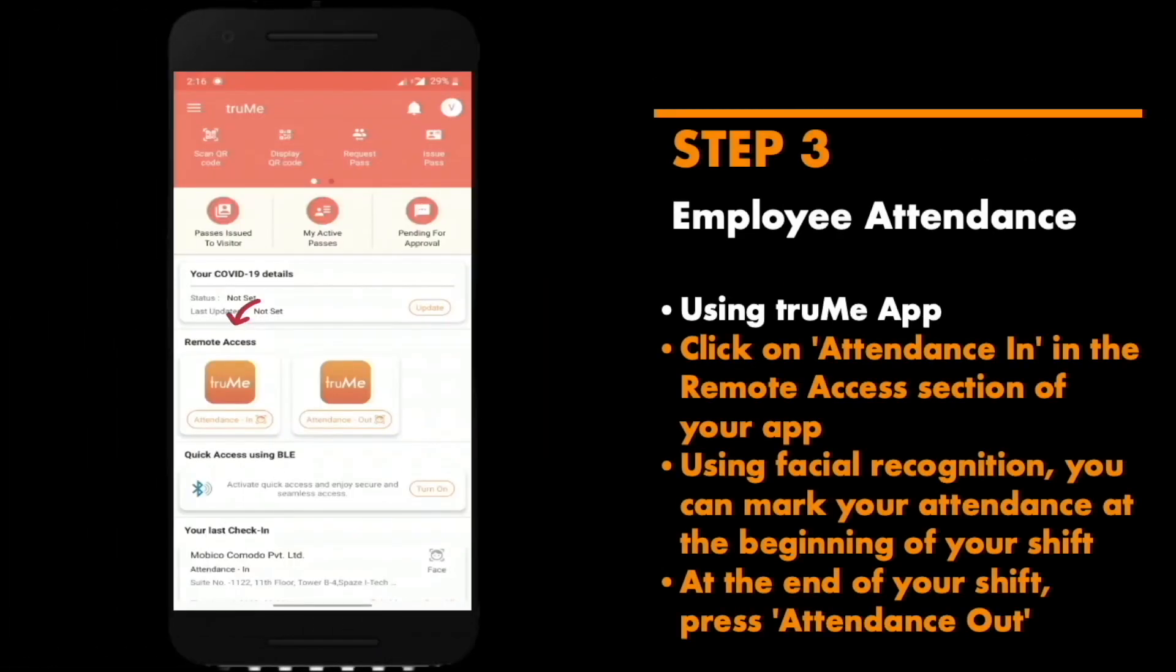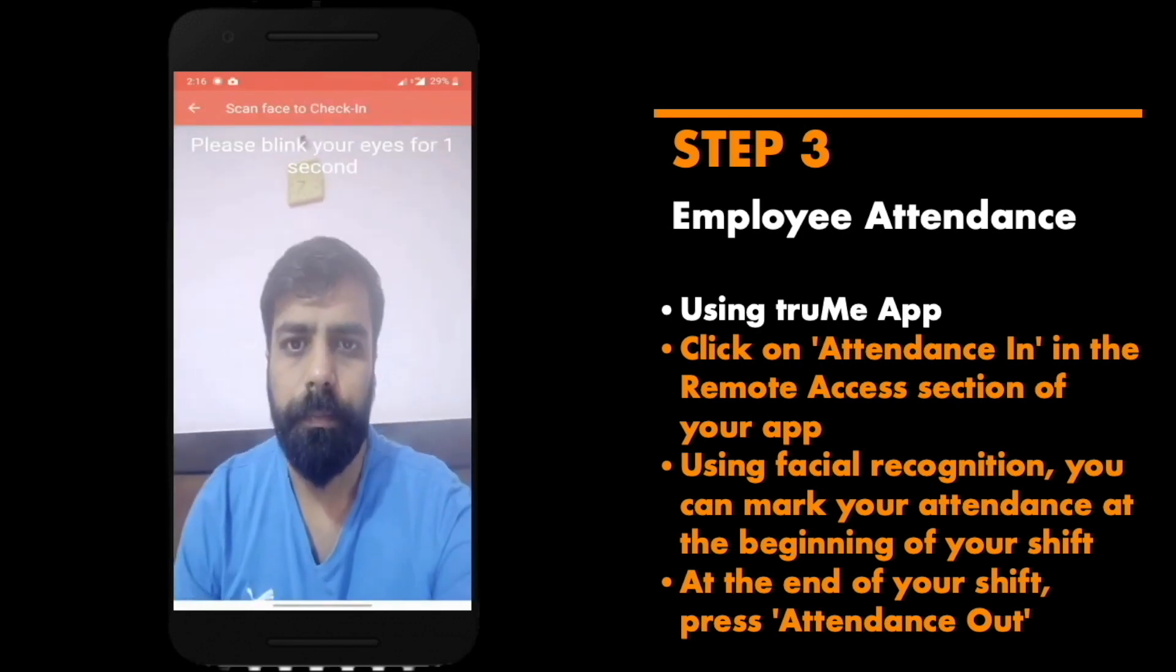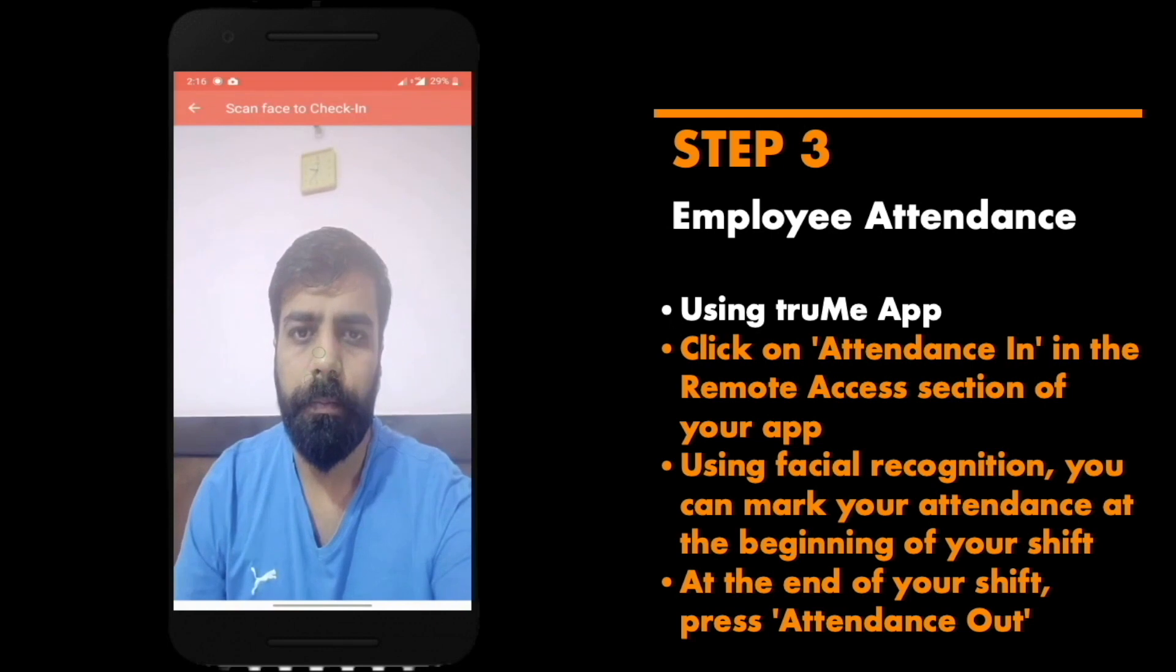Trumi allows you to mark your attendance remotely using facial recognition. In your Trumi app, tap attendance in and scan your face using your phone to mark the beginning of a shift.